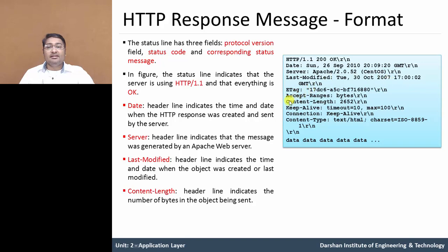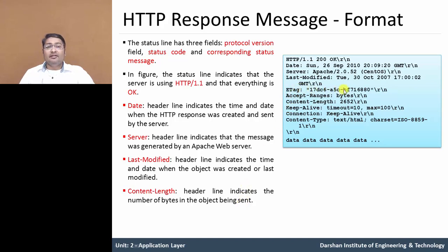Next one is content length. The content length means the actual size of the object which will be sent. It indicates the number of bytes in the object being sent from server to client. The accept range is specified in terms of bytes. Keep-alive means the server is active and timeout is 10 seconds, maximum 100 seconds — meaning the connection is alive and the server is on.